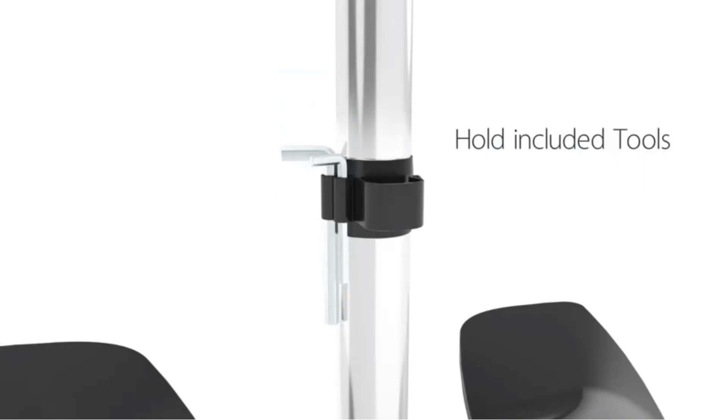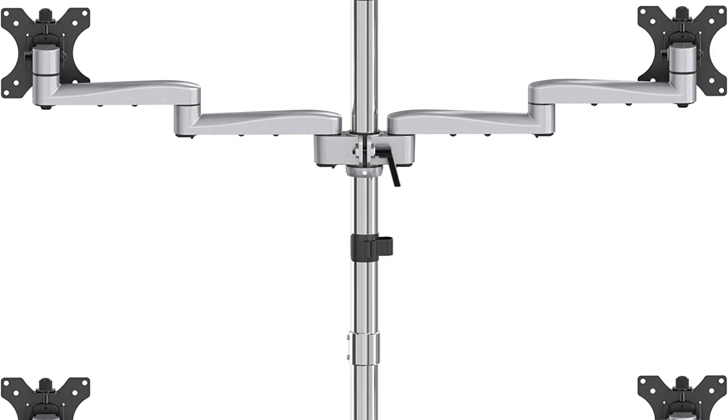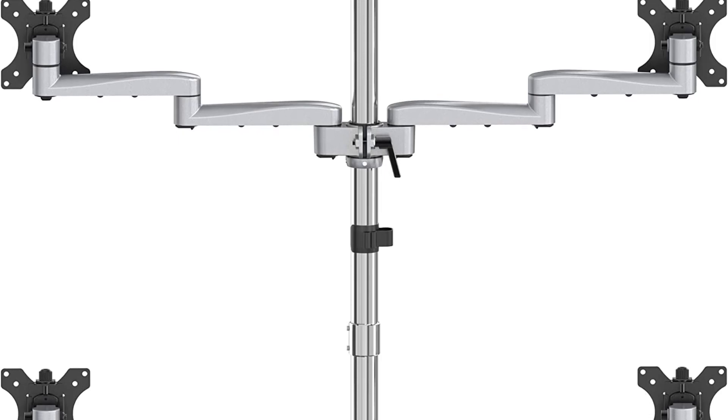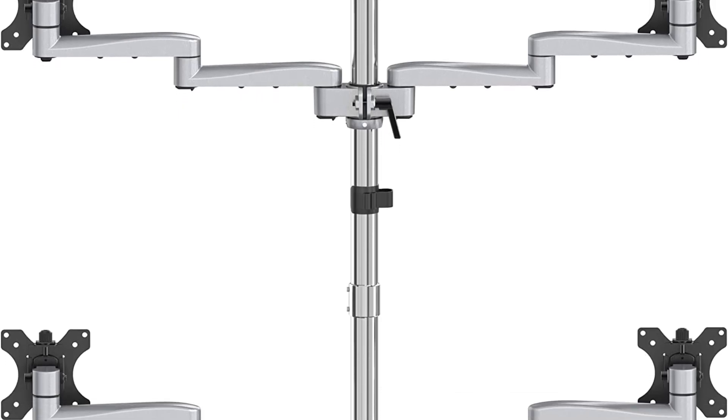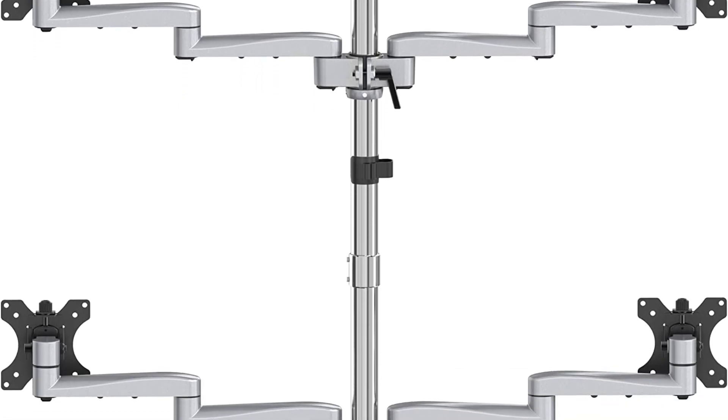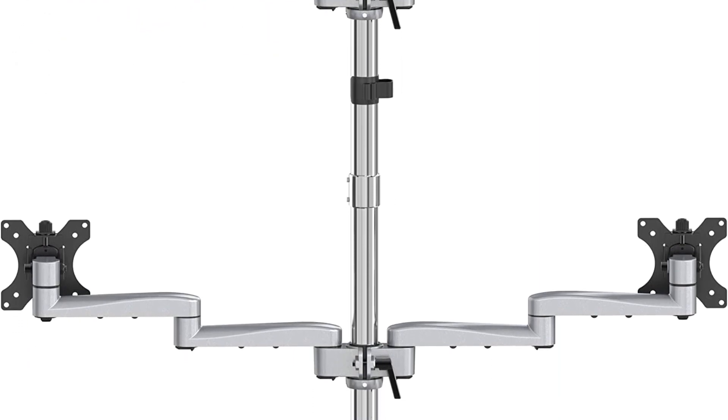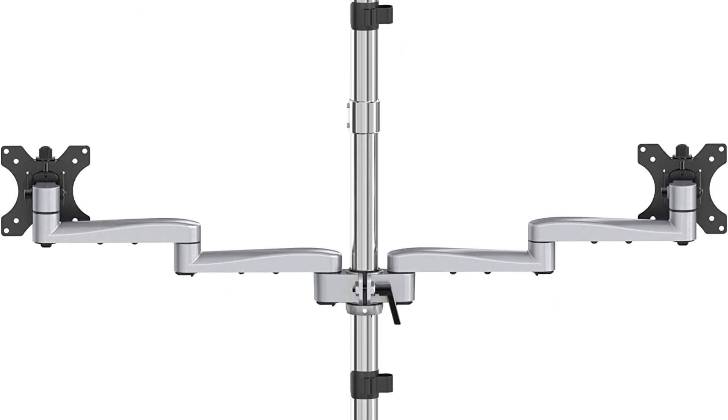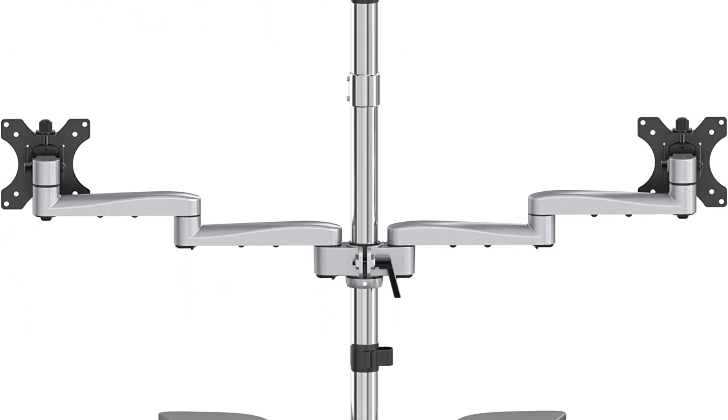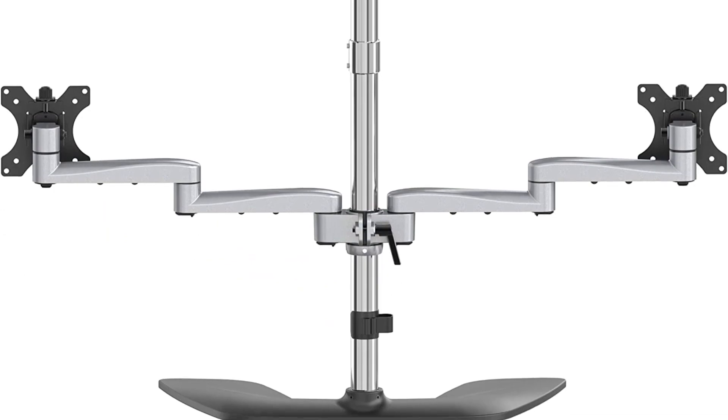Overall, if you want a really sturdy and high-weight capacity quad monitor stand, this is the one. It comes with a 5-year warranty in case something happens to it. With this all in mind, and a little more money in your wallet, this is considered one of the best quad monitor stands on the market.